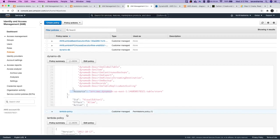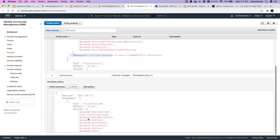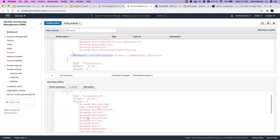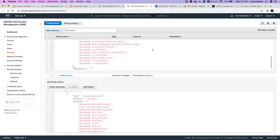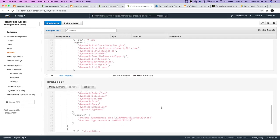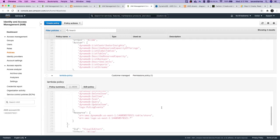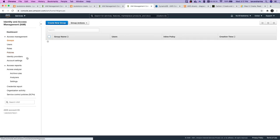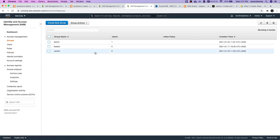This was the existing policy we already had. So in any policy, what all things we have: actions - what all actions on which particular resource you want to apply this. That's all. It's just DynamoDB operations: get, put, scan - all these basic operations are there.